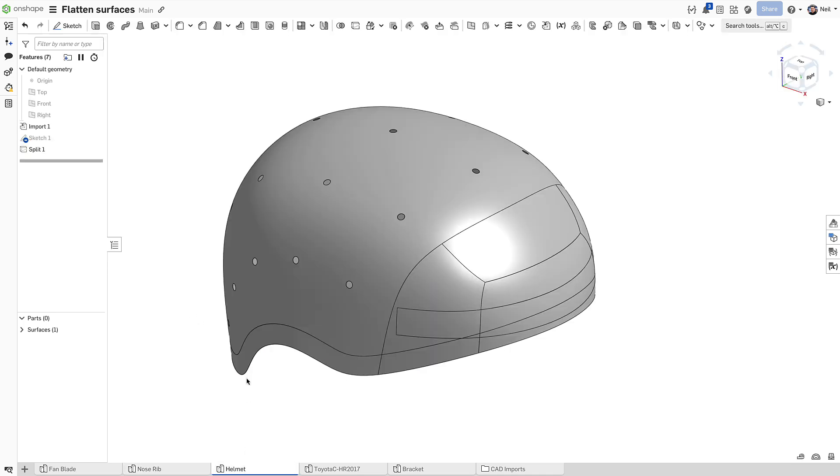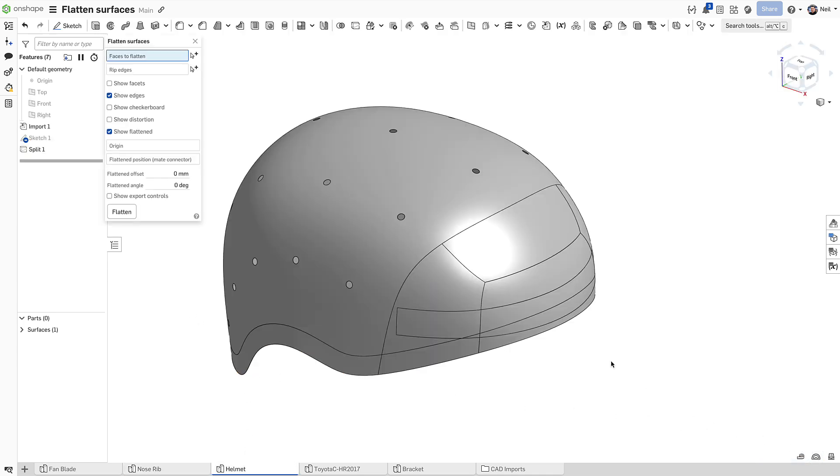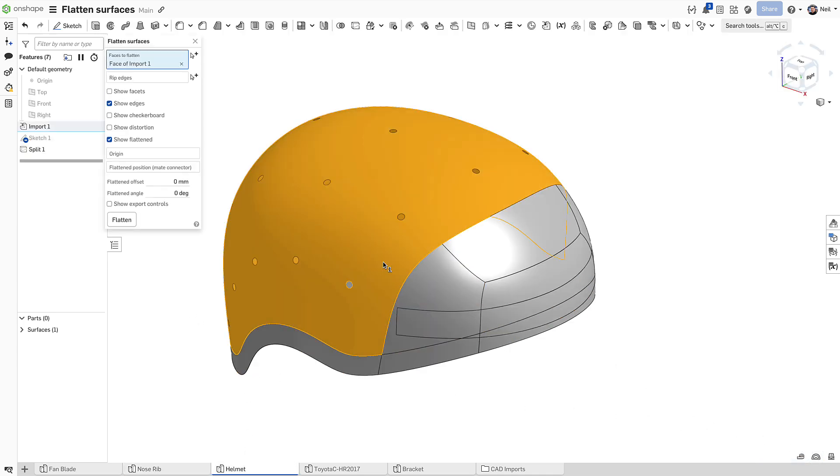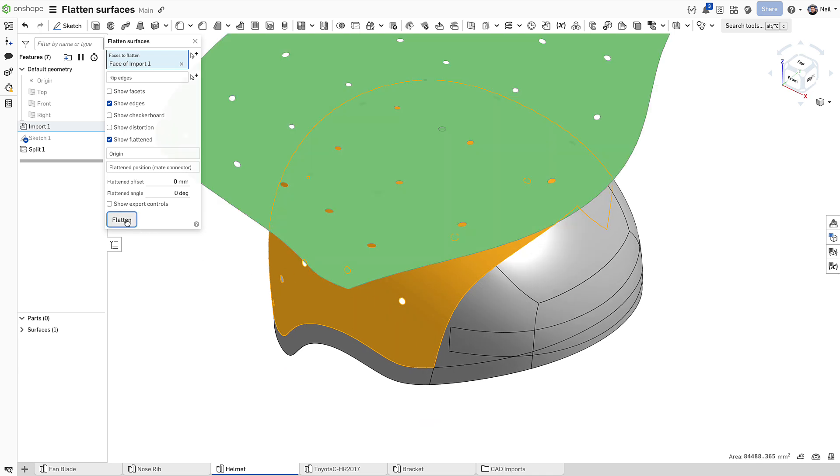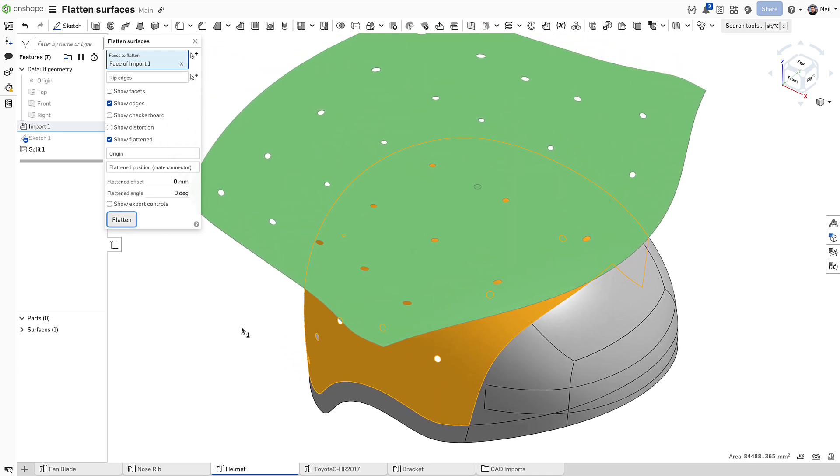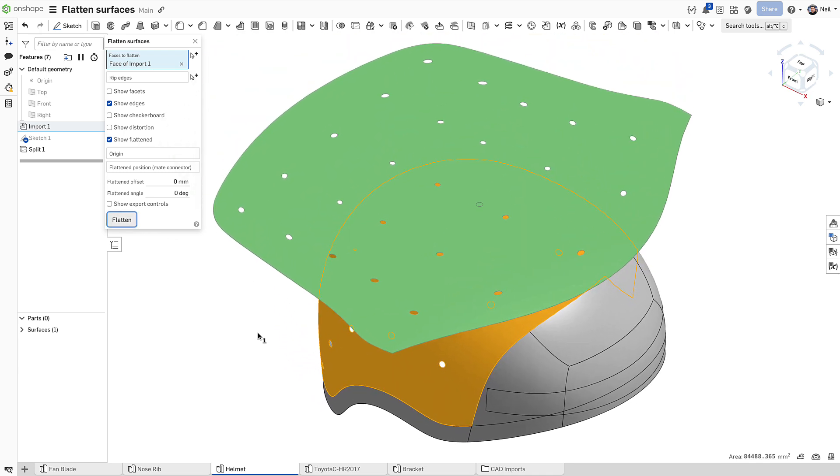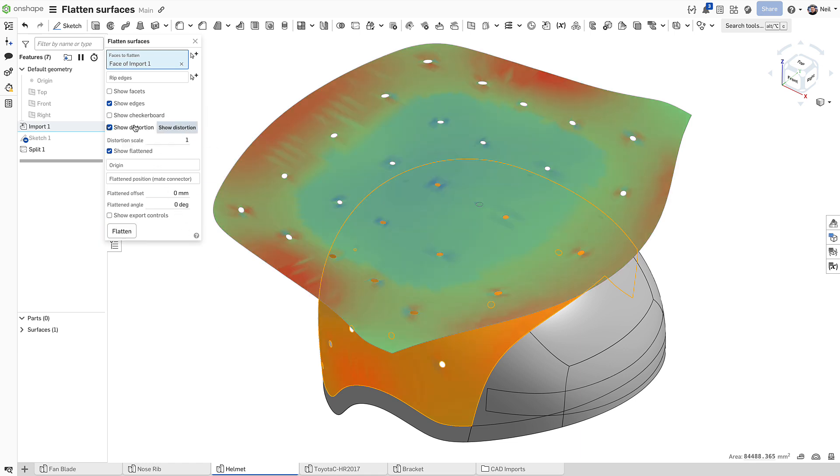The next example, a helmet, shows how powerful the flattened surface tool is. If you wanted to wrap the top of this helmet with a covering, the result, with the distortion colours overlaid, shows you where creasing may occur. If you've ever tried to wrap something like this as a present, you already know.